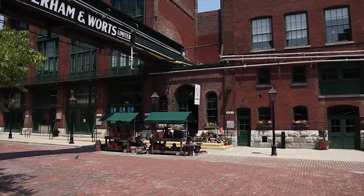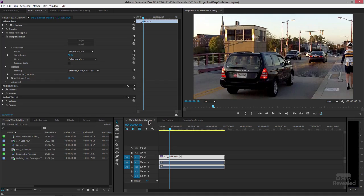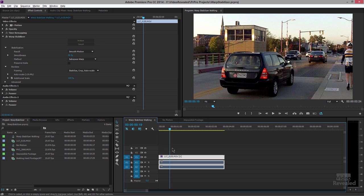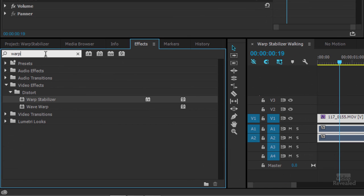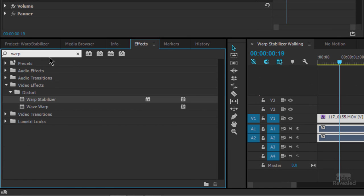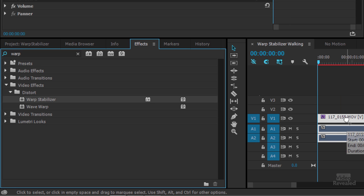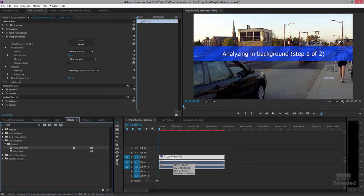So how do we apply that? Inside Premiere Pro, with your footage in the timeline, you go to Effects and search for "Warp." If you type in Warp, you'll see Wave Warp — we don't want that. Select Warp Stabilizer and drag it onto the footage, and it will start to stabilize.